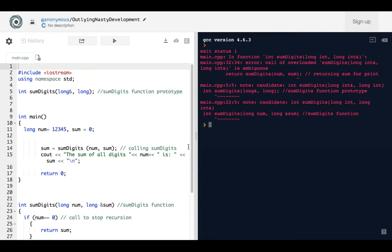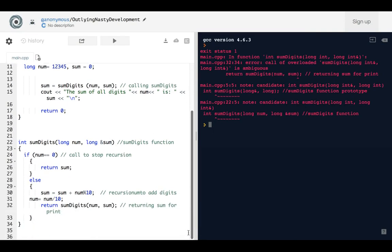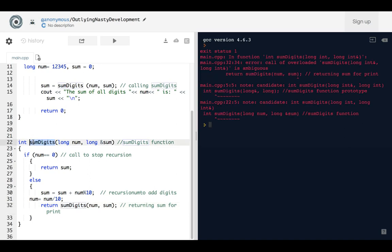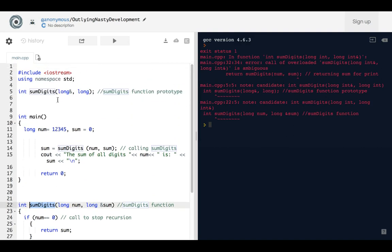It's a call of overloaded for a return of a function call. Right here, returning of function, some digits. And then it's saying that it's overloaded on line 5 and line 22. So that's right here, line 22, and then line 5 is right here.